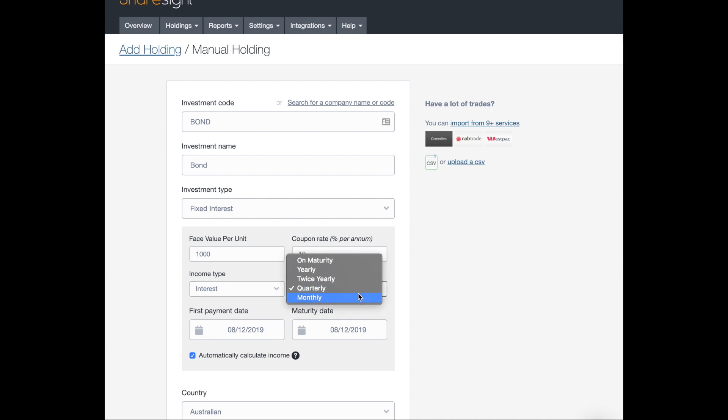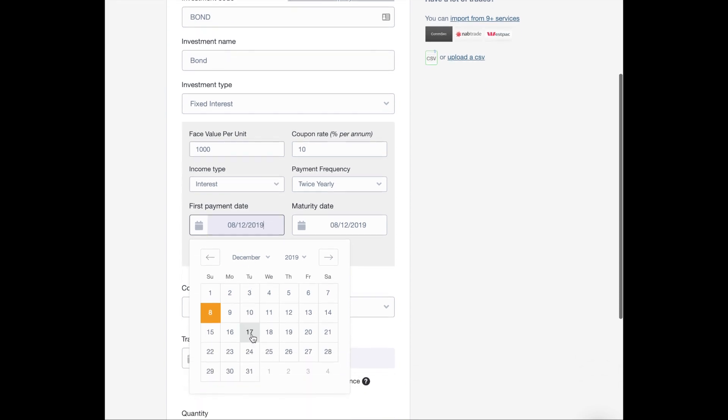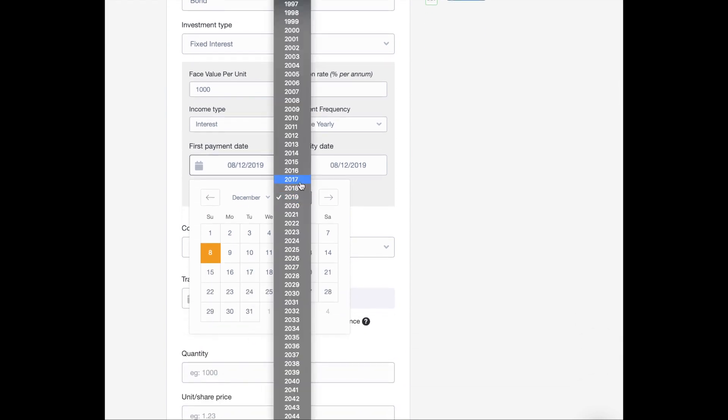Payment frequency, let's have that as twice yearly. And let's set the first payment date as December 1st, 2017.